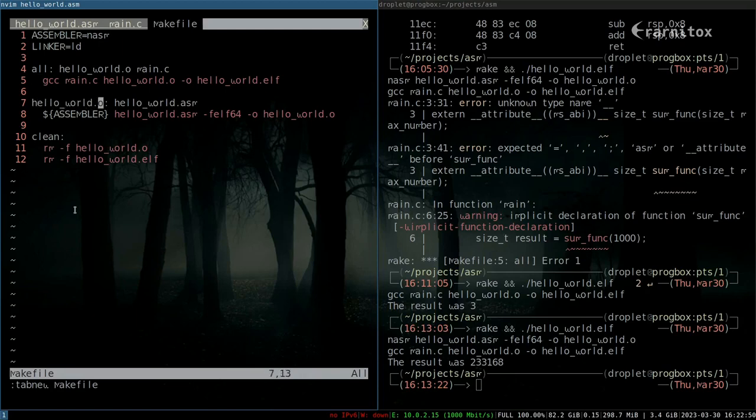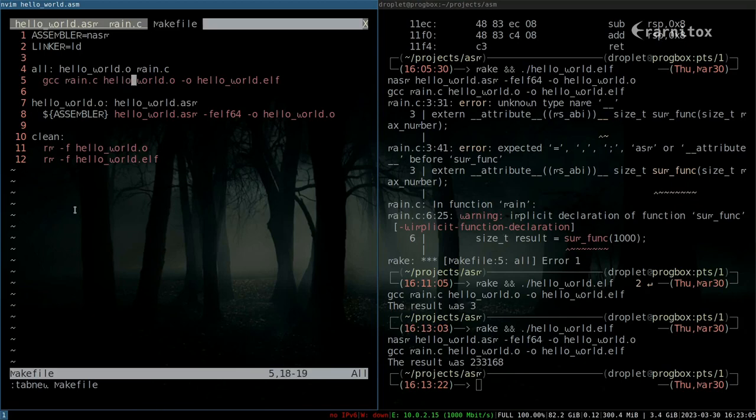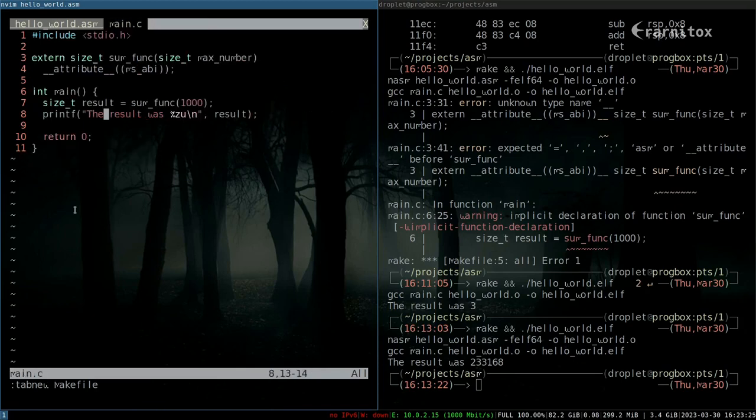We have two dot o files now, one for the hello world that just needs to be assembled and our main o file which needs to be compiled. GCC handles the compilation and linking for us, so we can just type main c and then the object file that we want to link. Our output is the hello world dot elf.